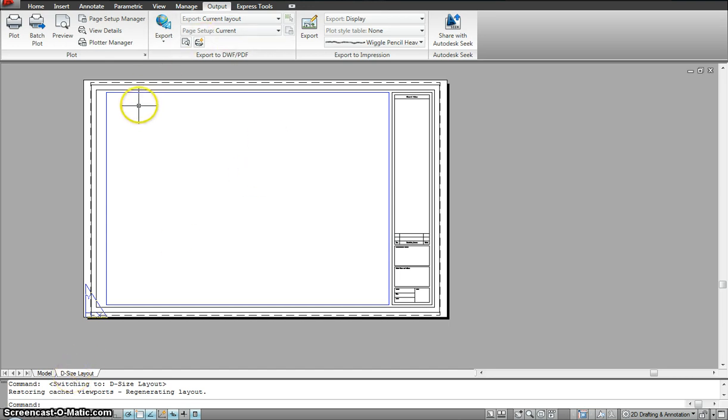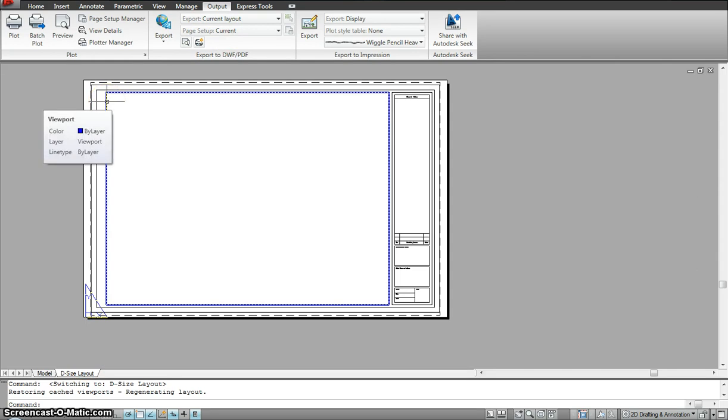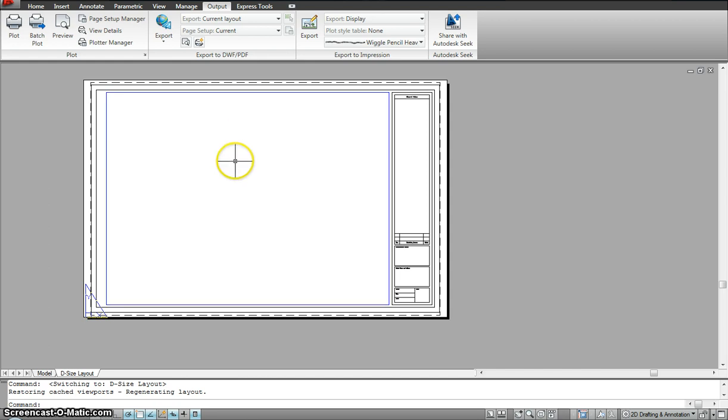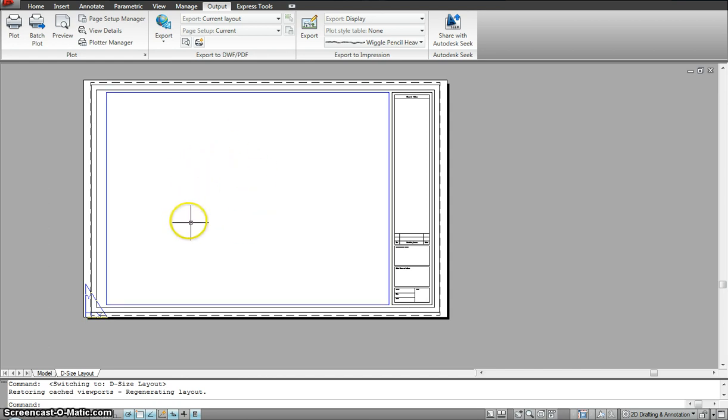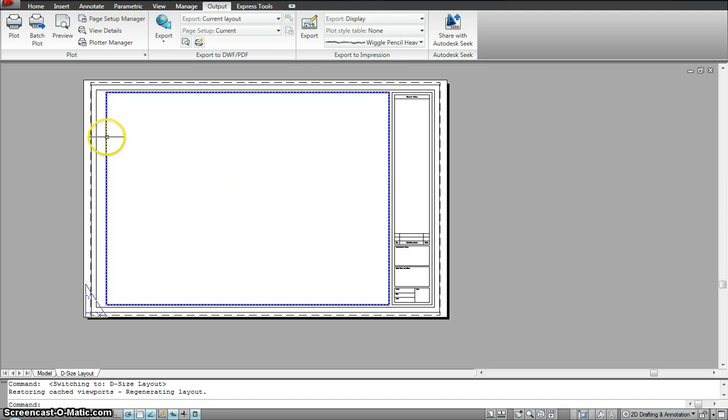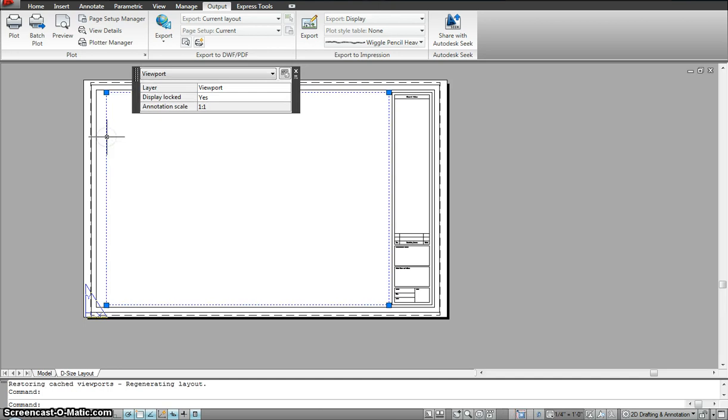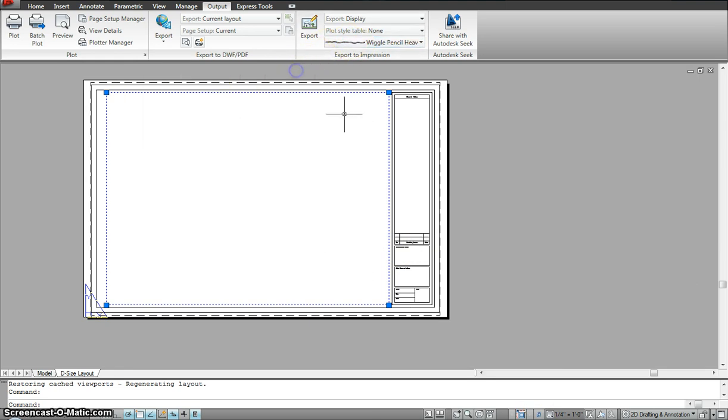Now in the paper space you see something called as a viewport. Now what viewport is is a window that takes you through the portal and it shows underneath what's drawn in your model space. So this is the window that will scale my drawing up and down. It depends on how I want to scale it.